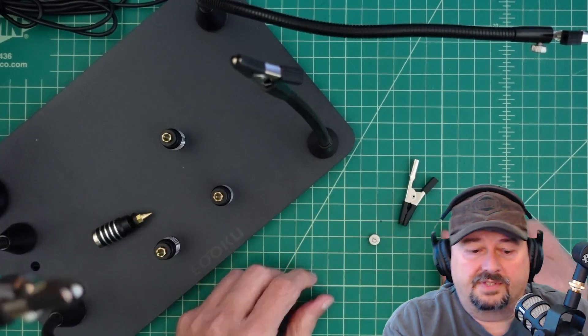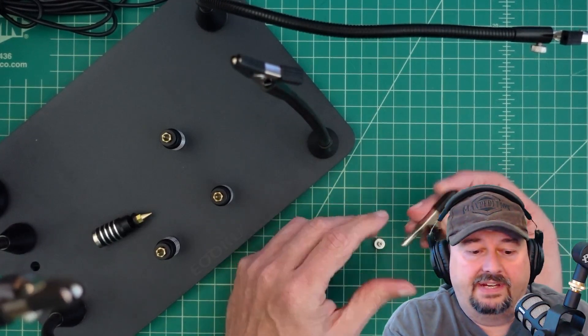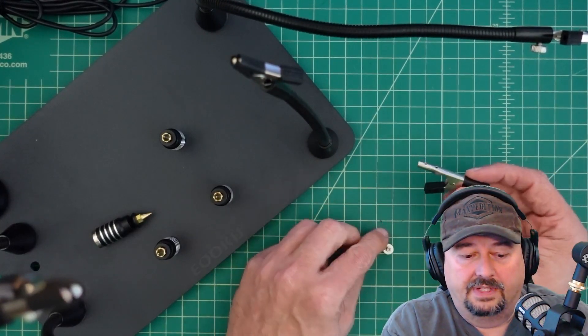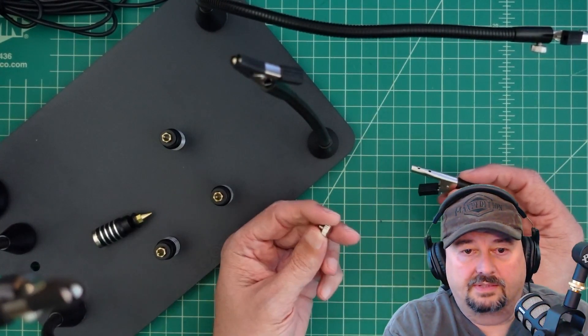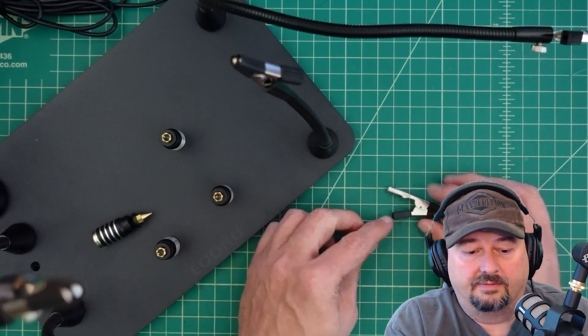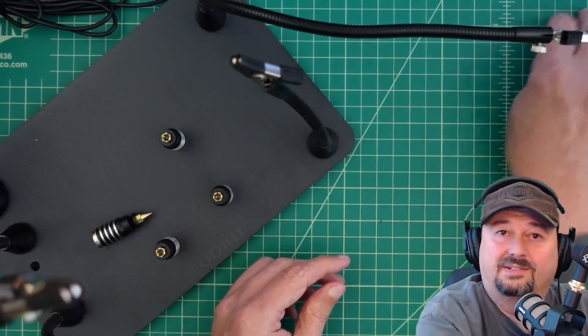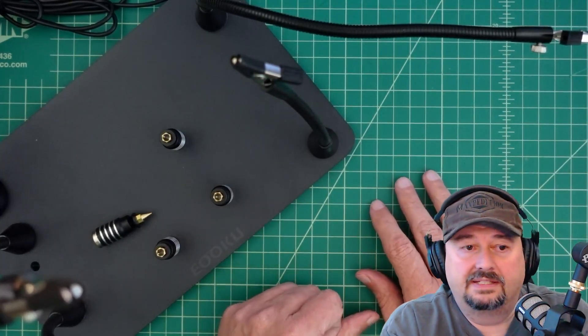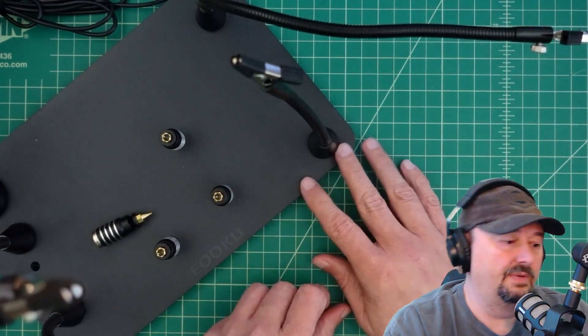Alright, after assembling it, I have an extra alligator clip and one of these thumb screws. Now, maybe it's not an extra and I'm just a dummy and I didn't realize it. But this is what we have right now.